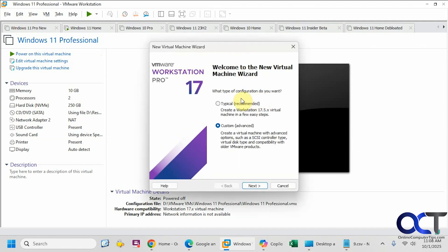I recommend doing the custom steps just because it gives you more options for configuration, and you can still just go with the defaults anyways. It's just nice to see what your options are. Click on Next.